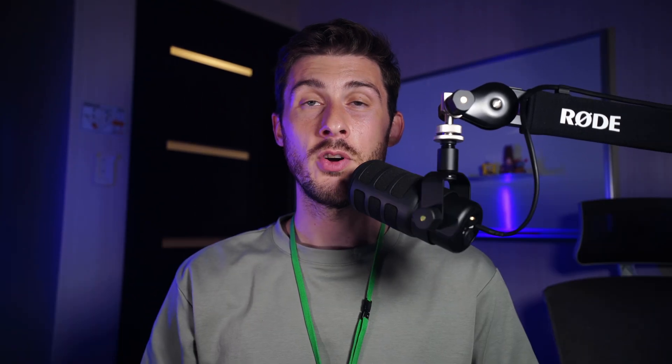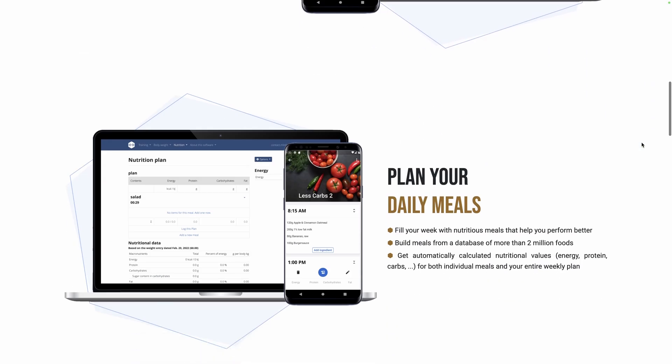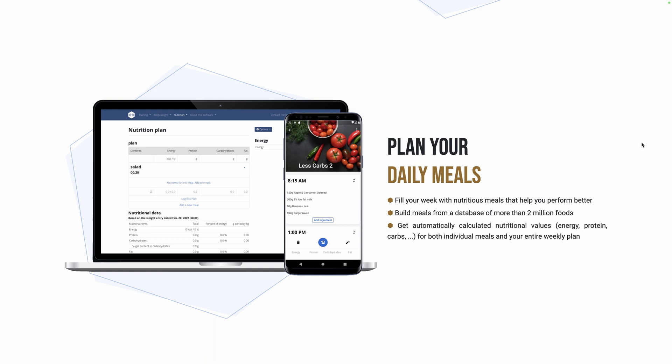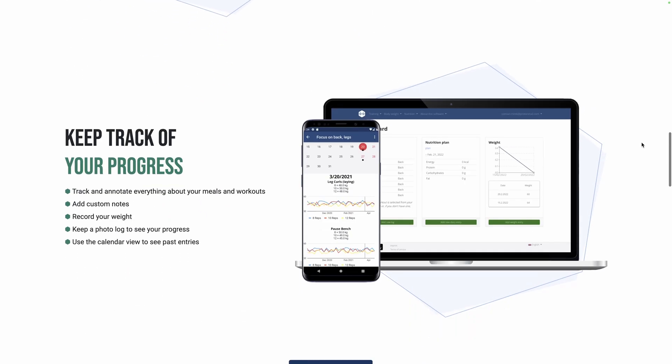Let's discover Weger, a free open-source workout manager, including a workout routines creator with tons of ready-to-use exercises, a nutrition planner, and analytics to keep track of your progress.